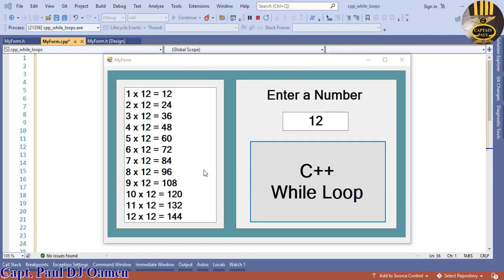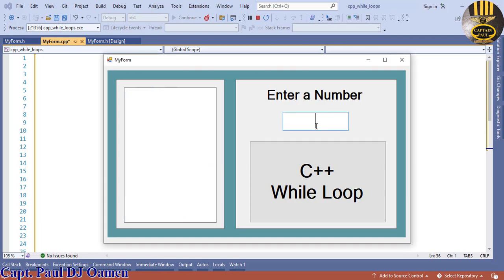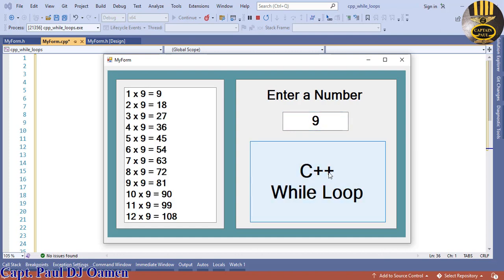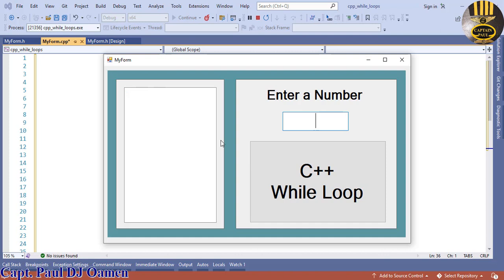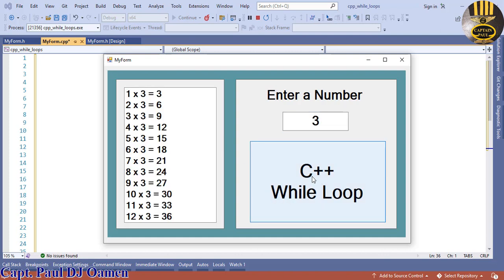I'm going to double-click on this and clear that. Let's try out number nine. What I've done here is created a while loop tutorial and used it to create a multiplication timetable, where you can enter whatever value you want. Now I'm going to take you straight into Visual C++ and start a new tutorial entirely.